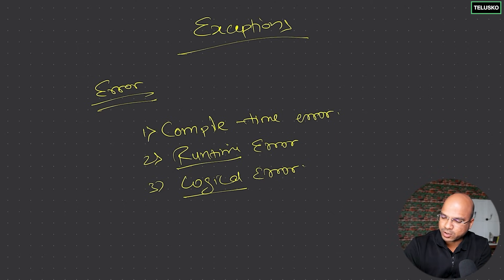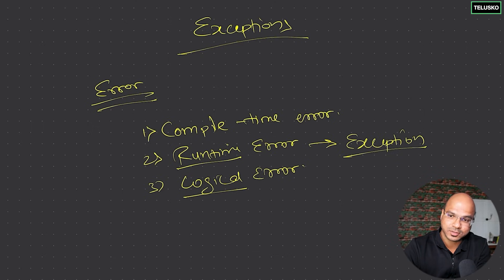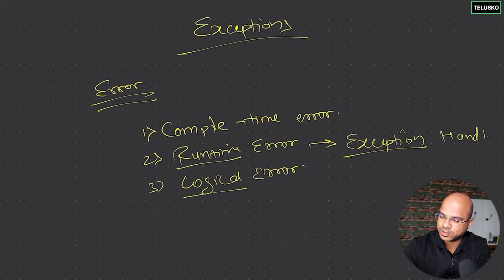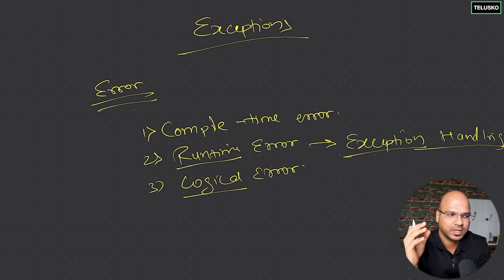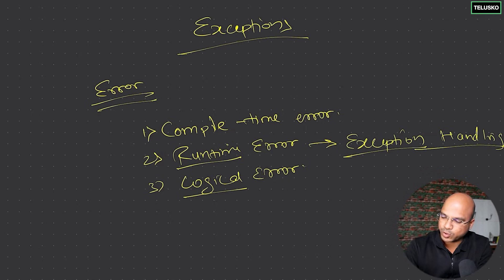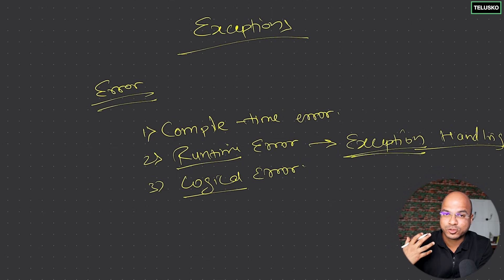So runtime errors we can call exceptions, and we need to handle them. Handling exceptions is very important and that's what we're going to do in this set of videos. In this video we've talked about what exceptions are - exceptions are basically runtime errors. It's not like we're going to stop the runtime errors. Of course we'll try to check for conditions.